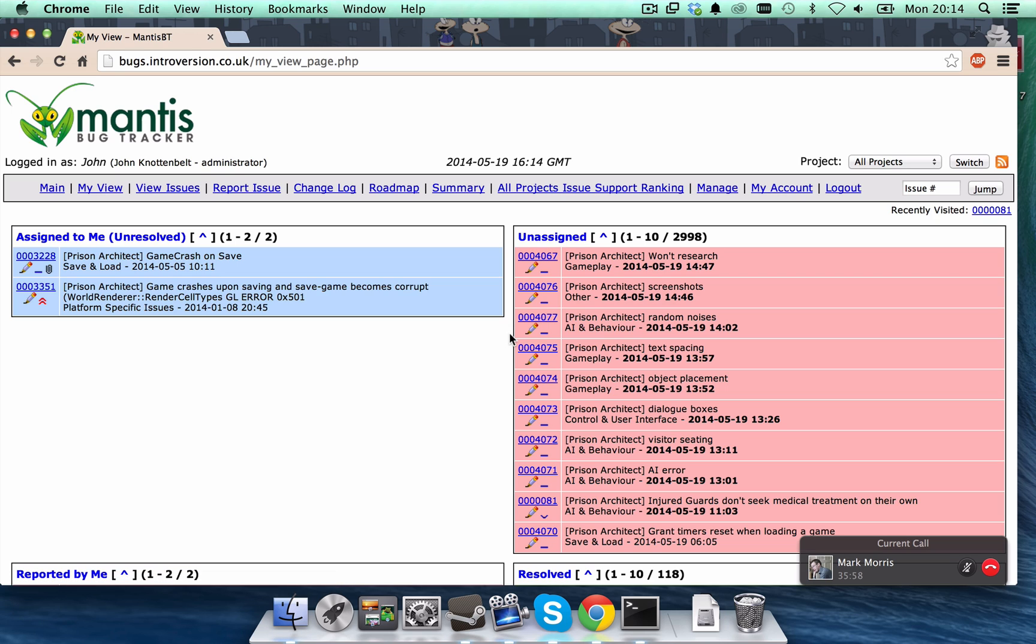So, let's assume that you found a bug in the game. You really want us to fix it. How do you do it? Well, the first thing you would think would be to go to report issue.